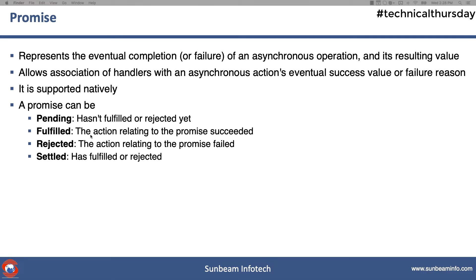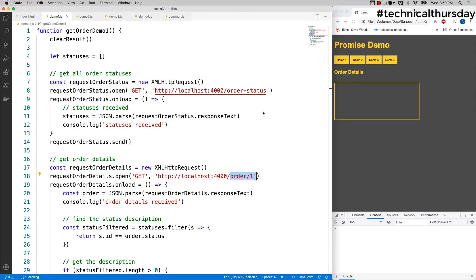So there is pending, which means it hasn't fulfilled or rejected yet. Fulfilled simply means it succeeded. Rejected means it failed. But whether it is rejected or fulfilled, the promise has been settled, in the sense the thread has been closed. So that is the last state of it: settled.